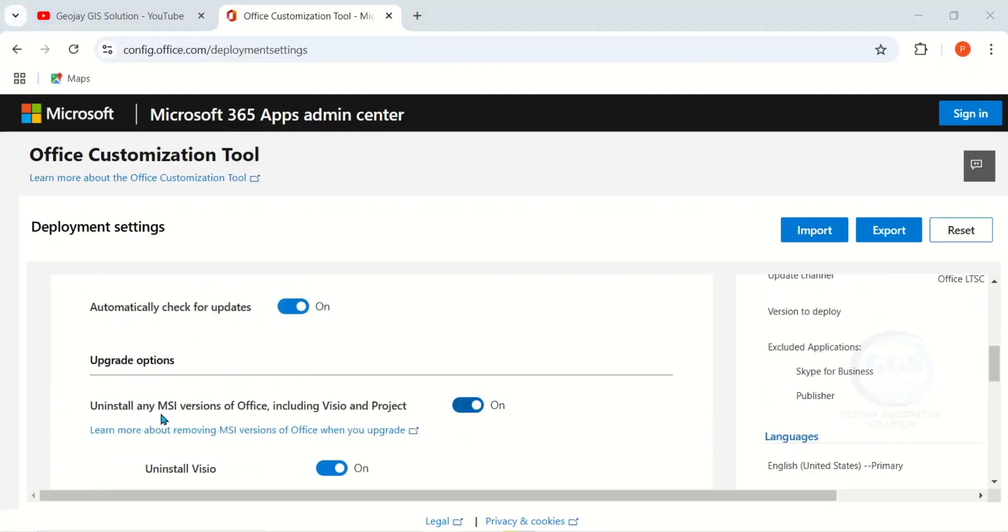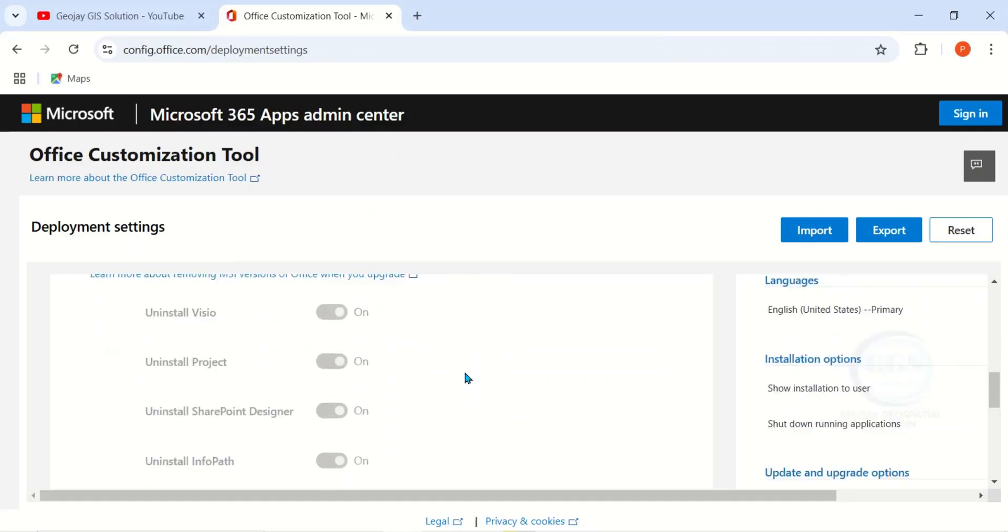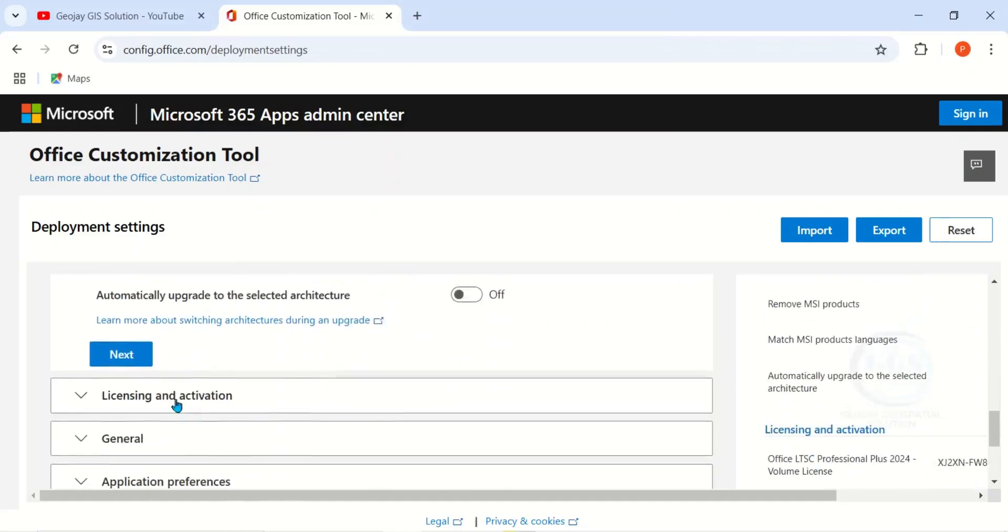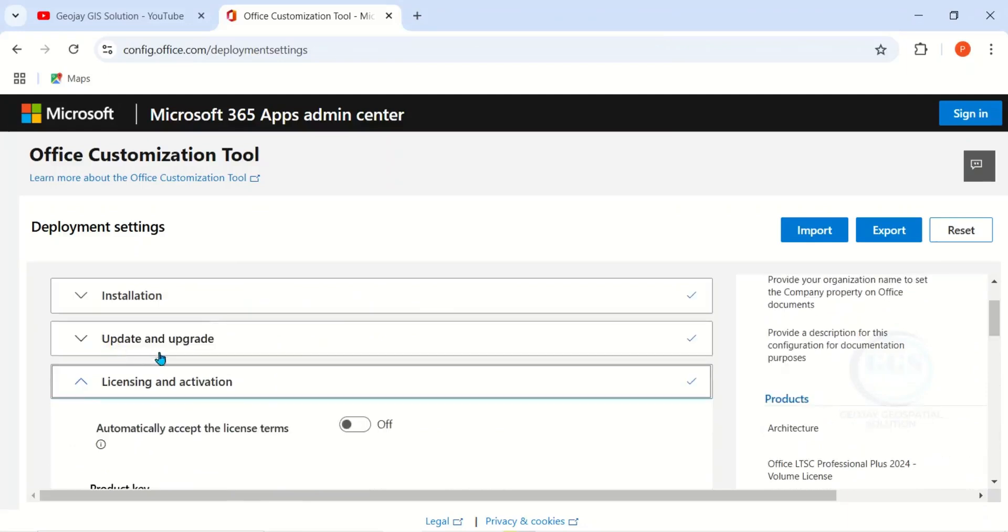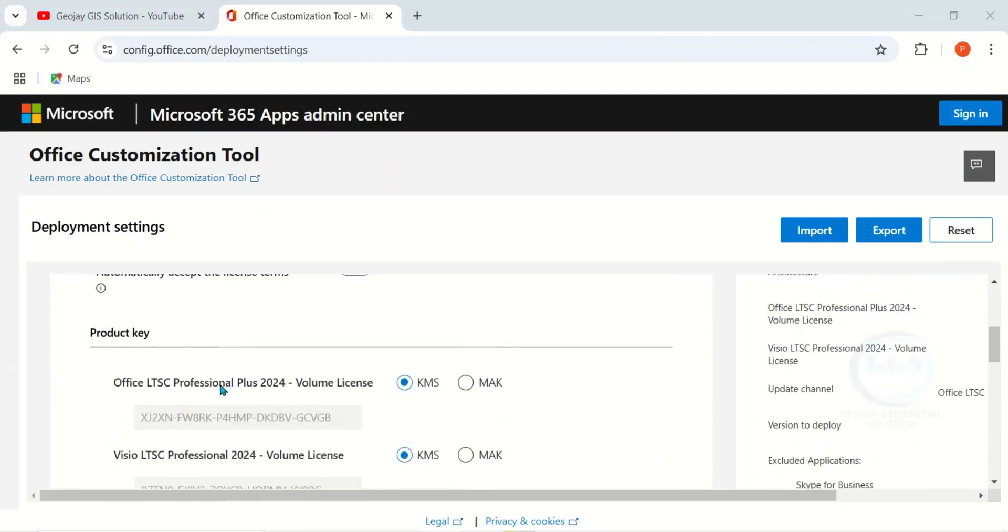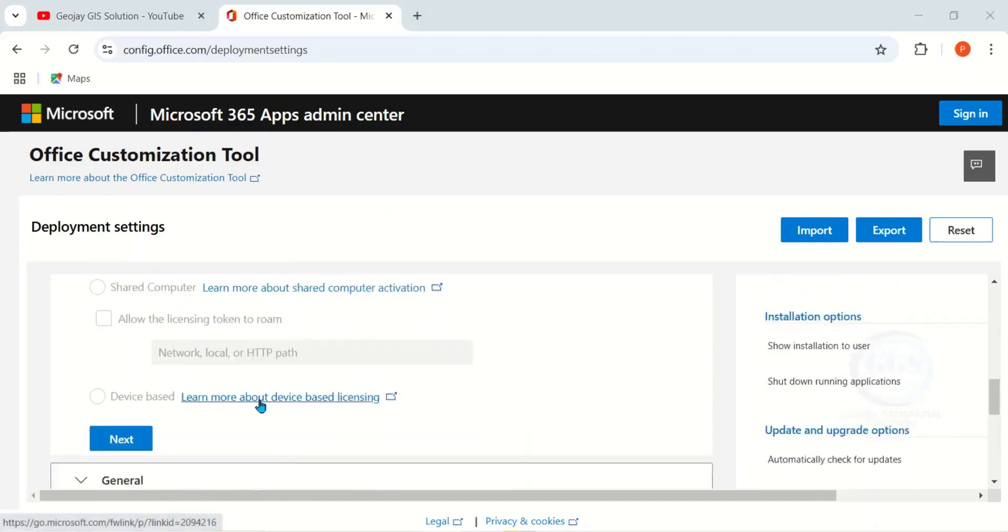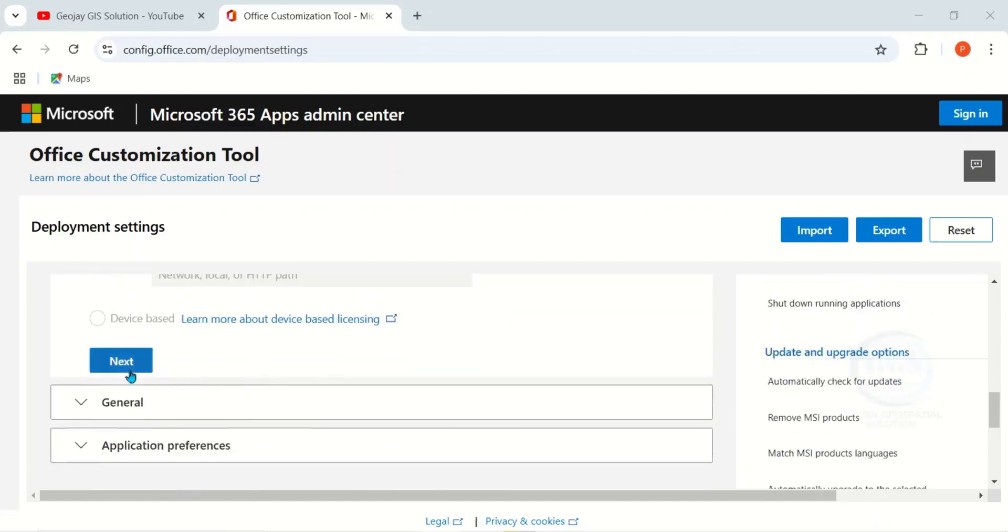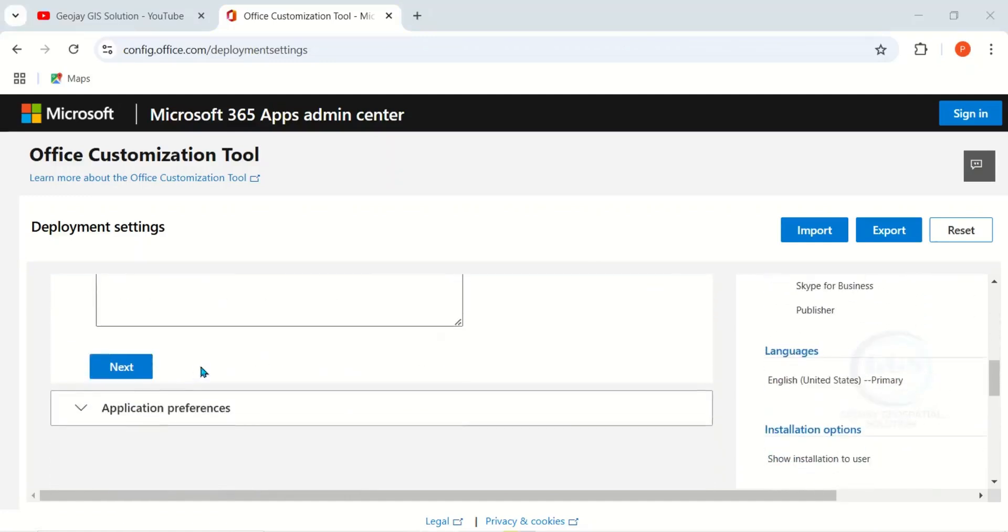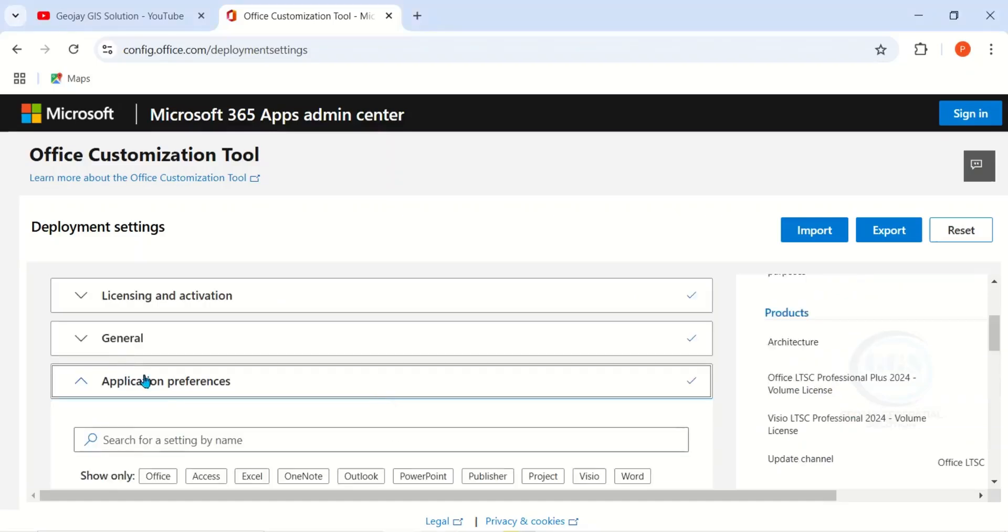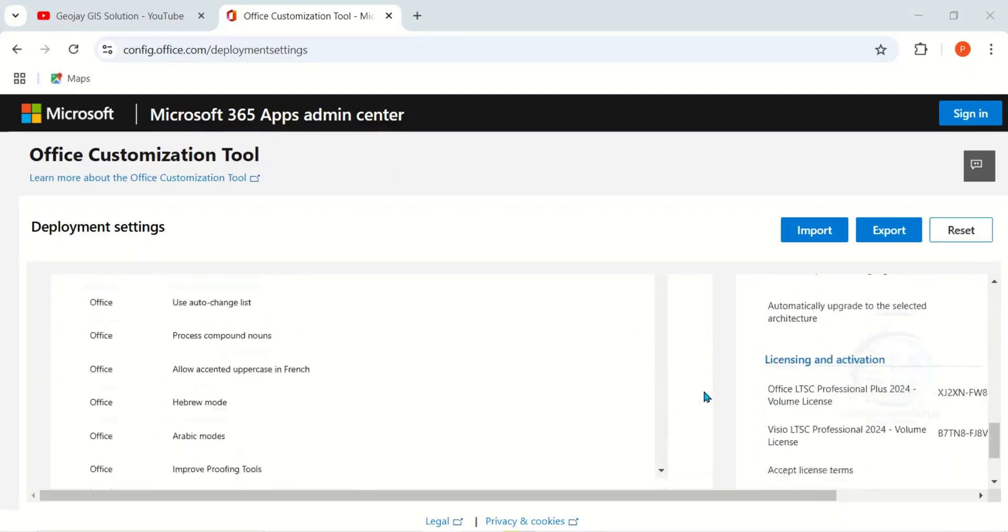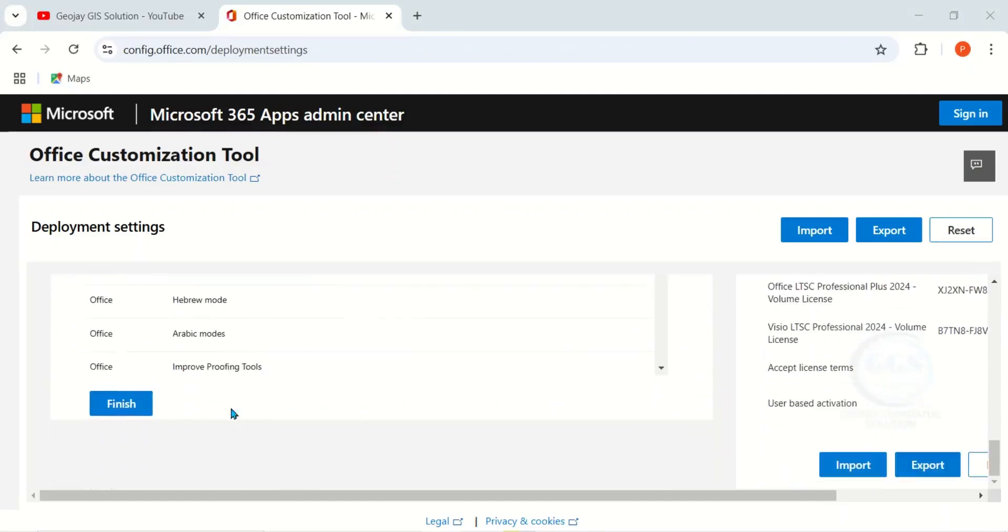Then here, uncheck all this. Uninstall Any MSS Versions, uncheck it. Click on Next, Next. Then this License and Activation, just leave it and click on Next. This General, just leave it blank as it is and click on Next. Then scroll down and finally click on Finish.